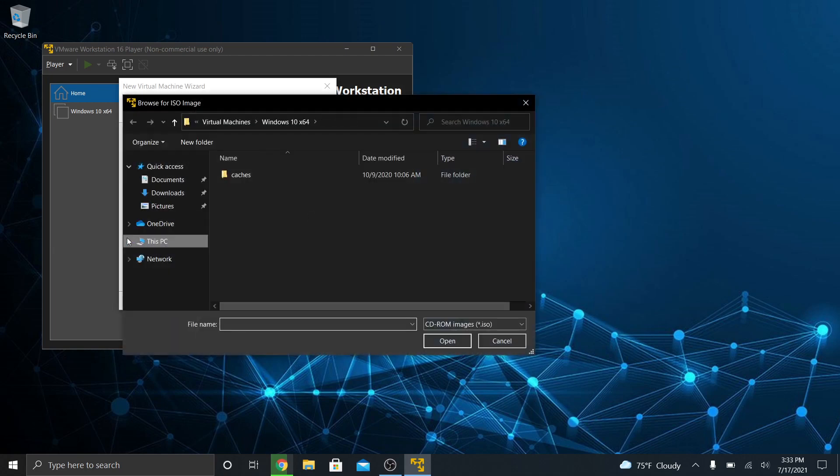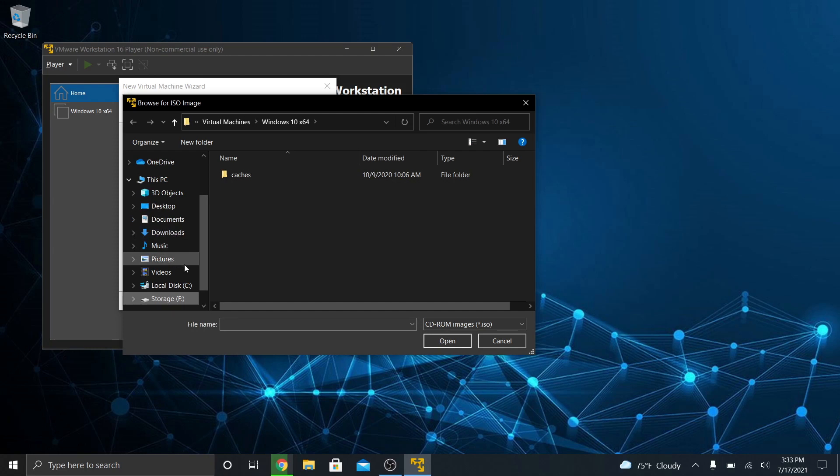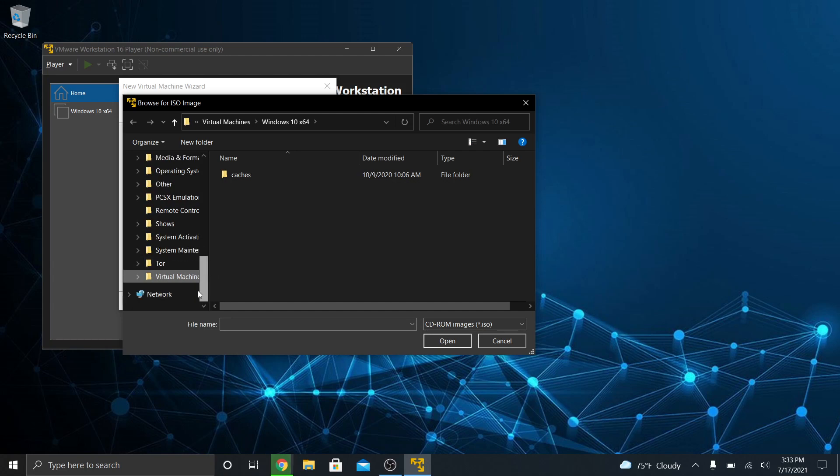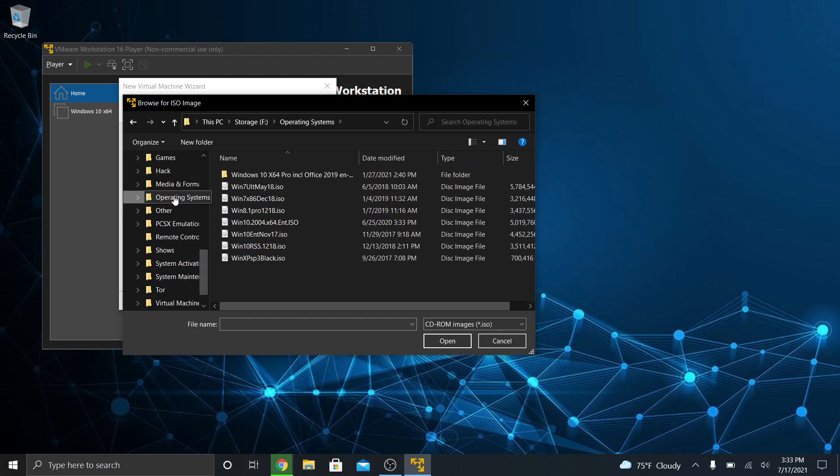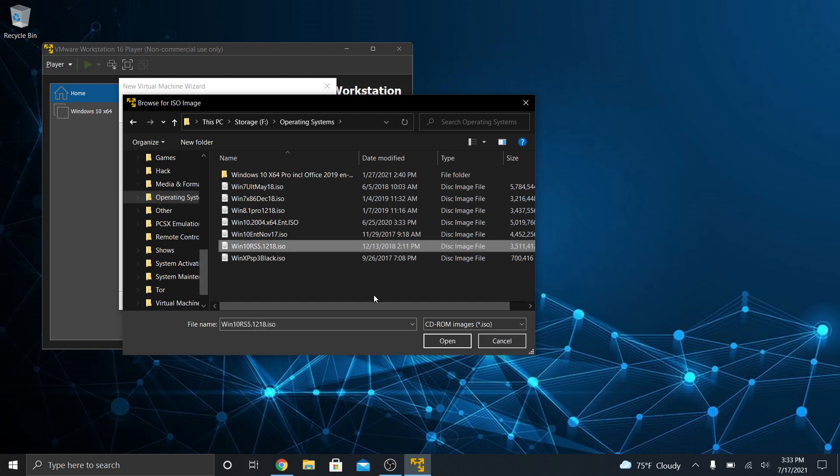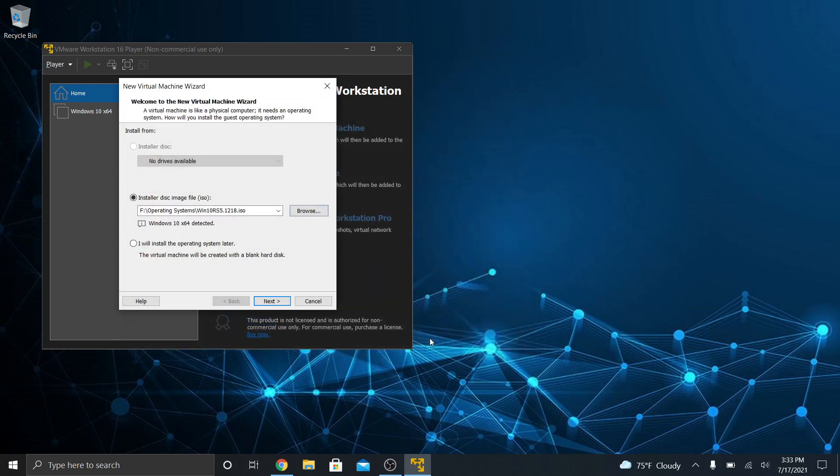In my case, my ISO file is going to be on a second hard drive that's on this machine under Operating Systems. And I'm going to use Windows 10 OS 5.1218.ISO. You just pick your ISO file. All right, it's detected that this is Windows 10 64-bit. Click Next.